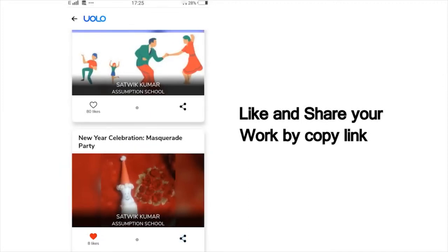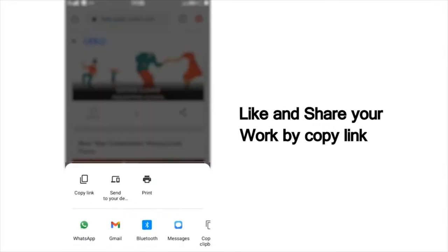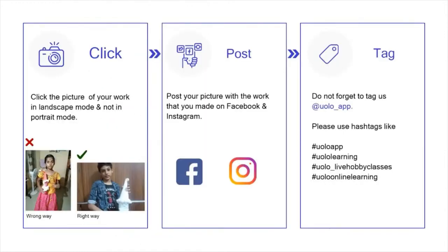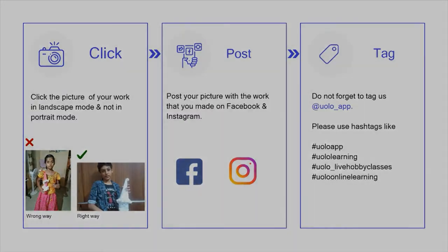You can also see others' work and like their work to inspire your friends. If you want to showcase your work on social media, that too is very simple. Click on Share, copy the link and post it on Instagram or Facebook or any other platform of your choice. Just a tiny reminder, your submission looks a lot better if you could click a photo in landscape mode rather than portrait mode. Do not forget to tag us at YOLO underscore app. I am eagerly looking forward to all your submissions right after this class.